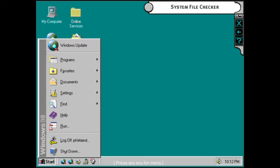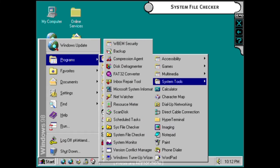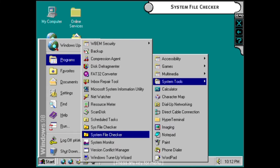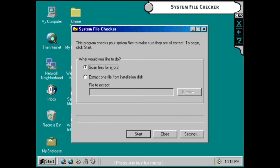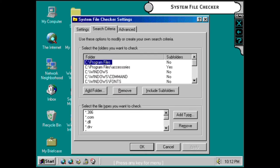The system file checker keeps track of all the critical files that make your system run. If these get changed or moved, the system file checker restores them.